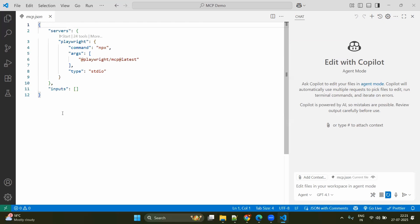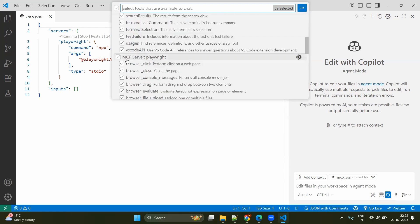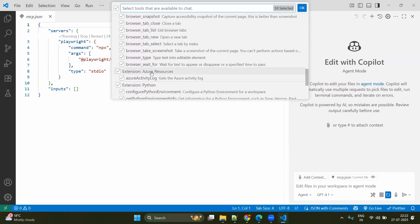So that means that this mcp.json file will have the server details. Now if you want to start the MCP server, click on the start button. Now Playwright MCP server is started and running. How do we confirm? You go to the GitHub Copilot chat window. And here you can see the tool symbol and scroll down. And here you can see MCP server Playwright. And it will have the different capabilities that we discussed: browser click, browser close and so on.